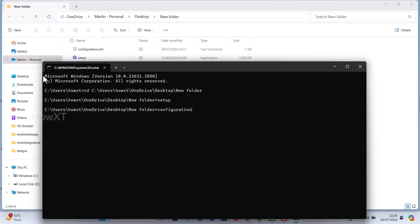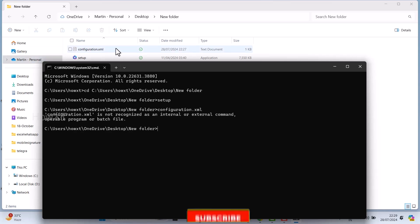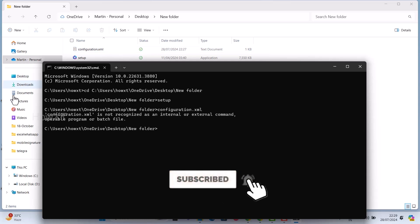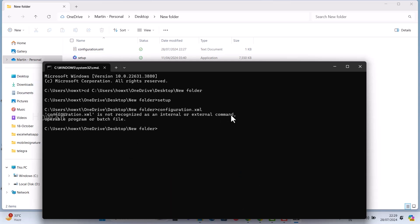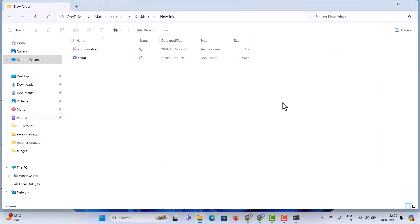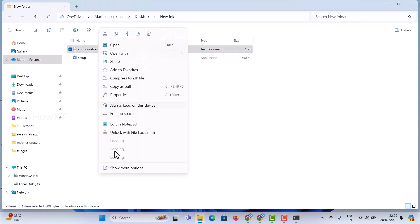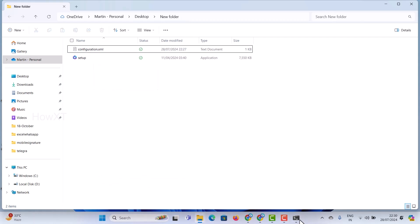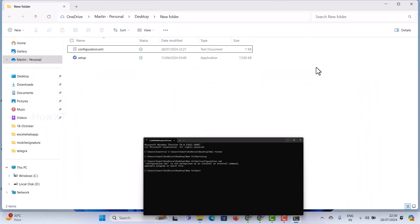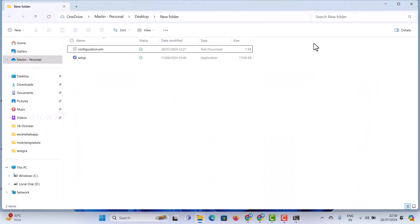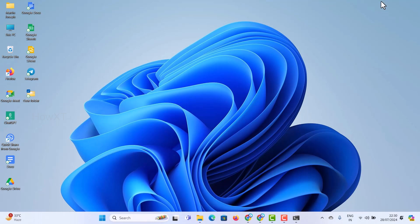If you run this code, automatically everything will run. However, the configuration is not recognized as an internal or external command — this is because the setup is still running. Once the setup is properly created and finishes, you can run the configuration.xml file and everything will work properly. This is the simple and easiest way to install Microsoft Office 2024 free on your laptop or desktop — legally from the Microsoft website.